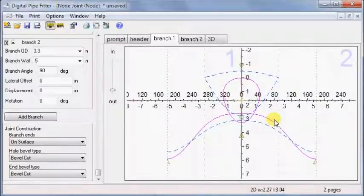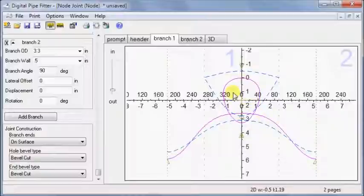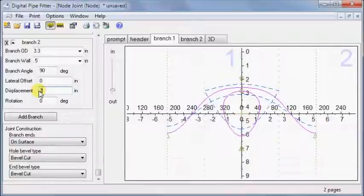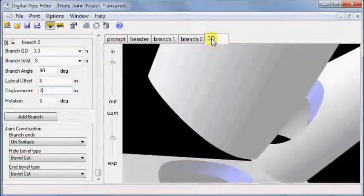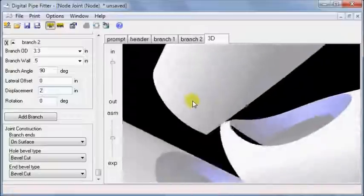Plus this gives the fabricator the option to cut the hole or not. I can show you by moving branch two by displacement of two inches, so the node looks like this. Now the template is obviously an end cut and a separate hole.